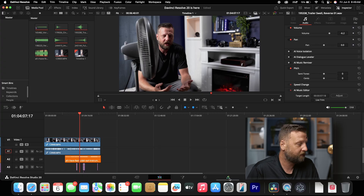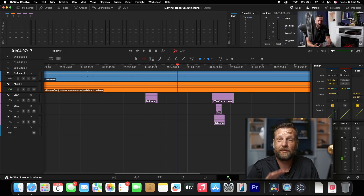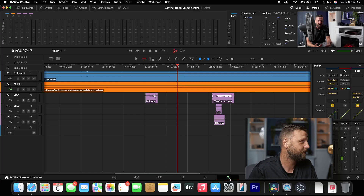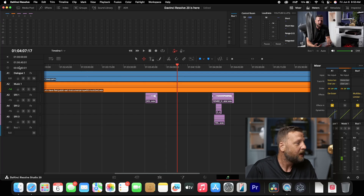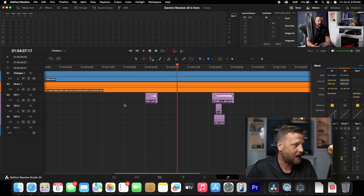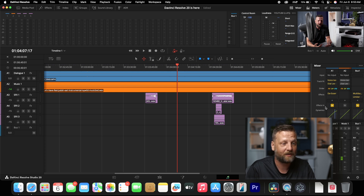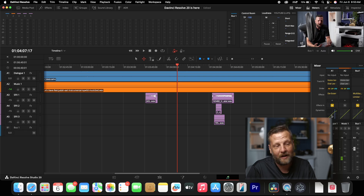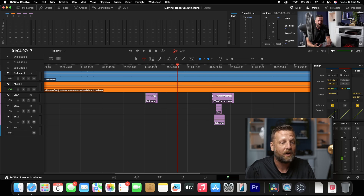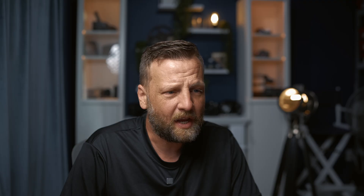We're going to go into our Fairlife page so I can show you guys what it actually did. It labeled and organized all my tracks — it's freaking crazy. Then it added voice isolation, some dialogue leveler, de-esser, and a little bit of compression and EQ onto the tracks.